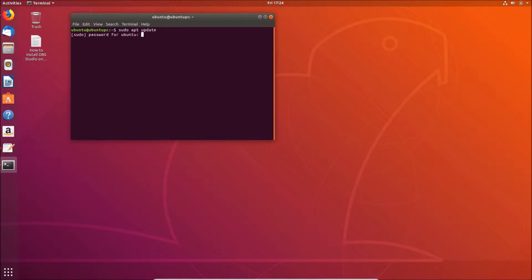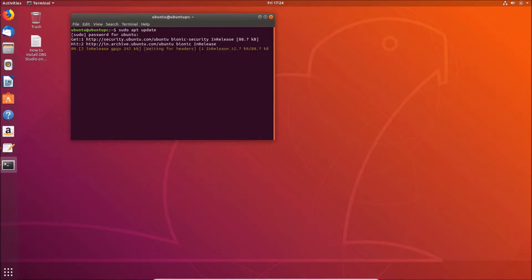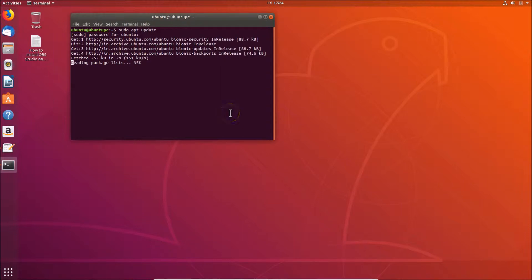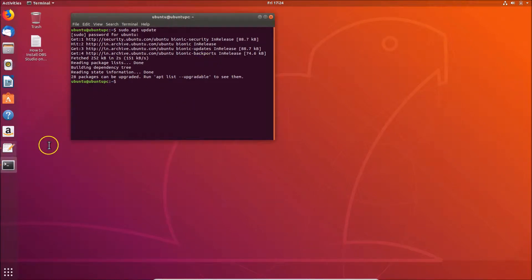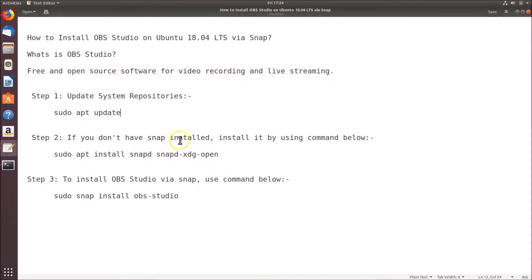Run the command sudo apt update and hit Enter. Provide your password and hit Enter again. It will start updating the system repositories — wait for it to complete.